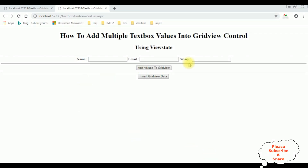And here we got the output. Let's add some values to the GridView control. The first employee name is Charan, charan@gmail.com, and the salary is 15,000. Add values to GridView.